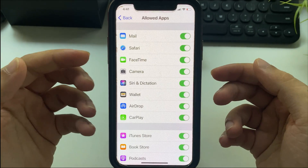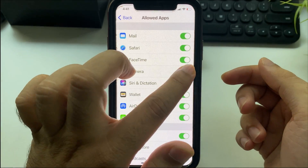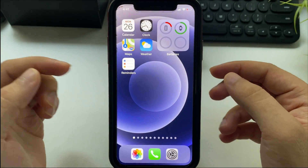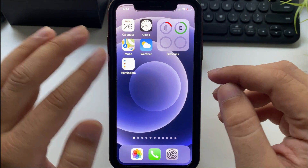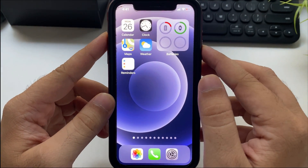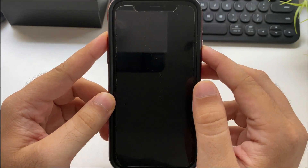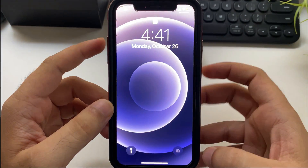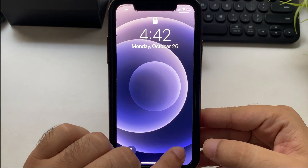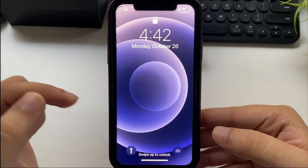Turn off the toggle to disable camera access on the iPhone. Checking the camera on the lock screen — the camera shortcut is grayed out and unable to open as well.